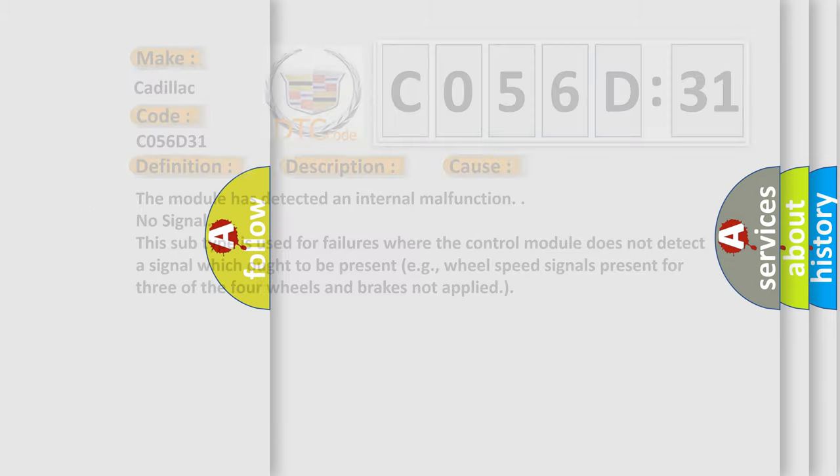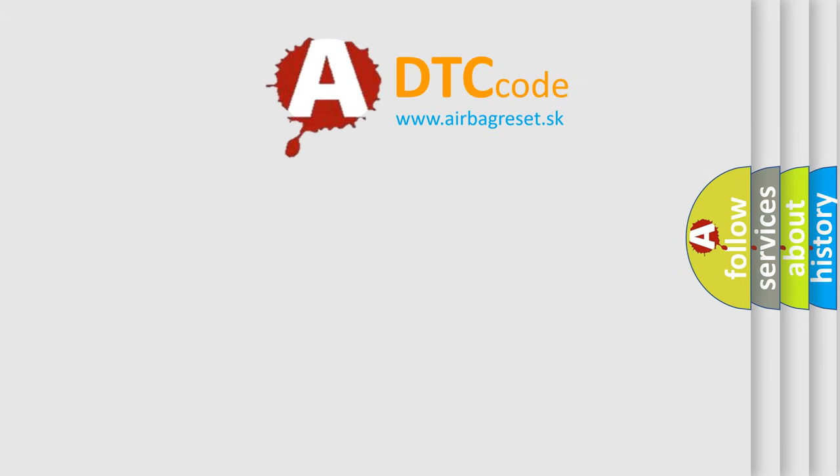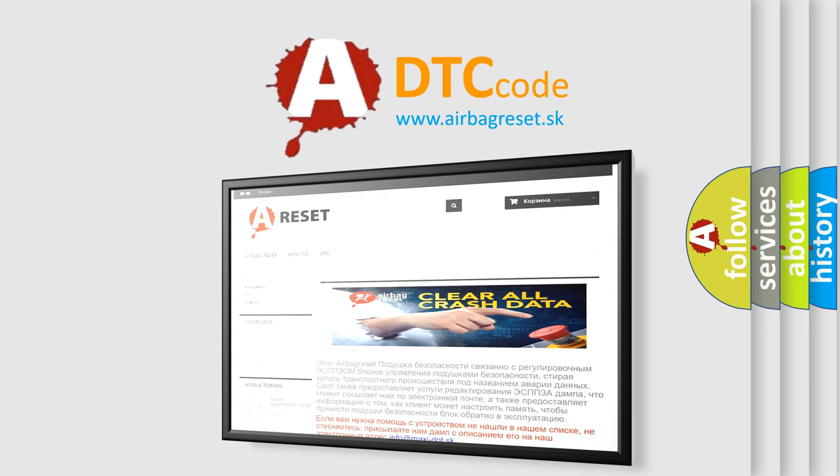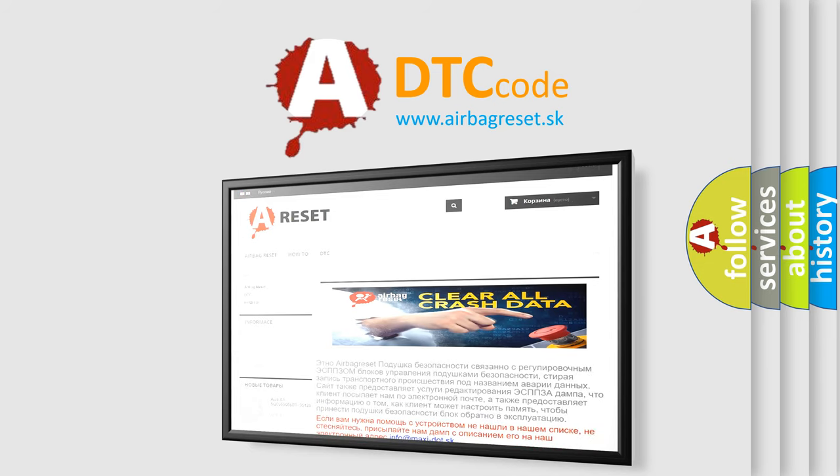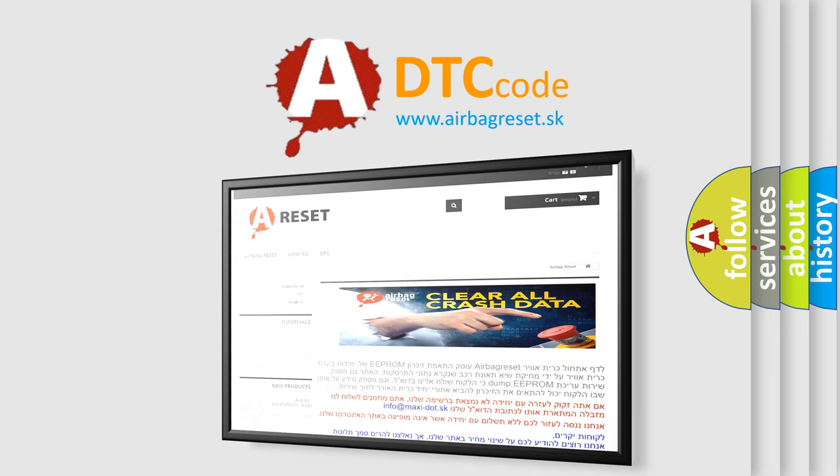The Airbag Reset website aims to provide information in 52 languages. Thank you for your attention and stay tuned for the next video.